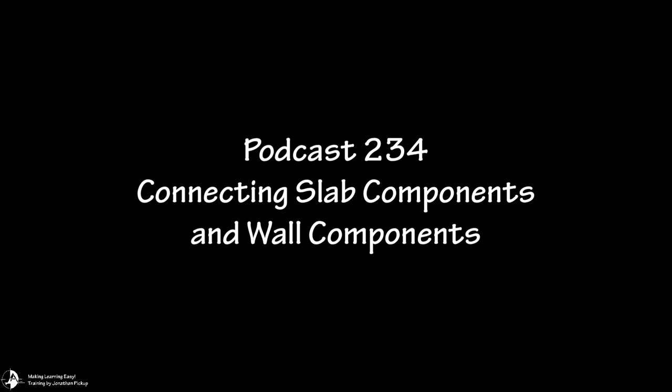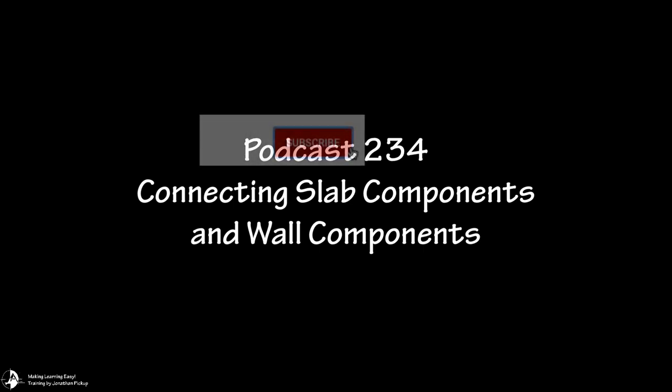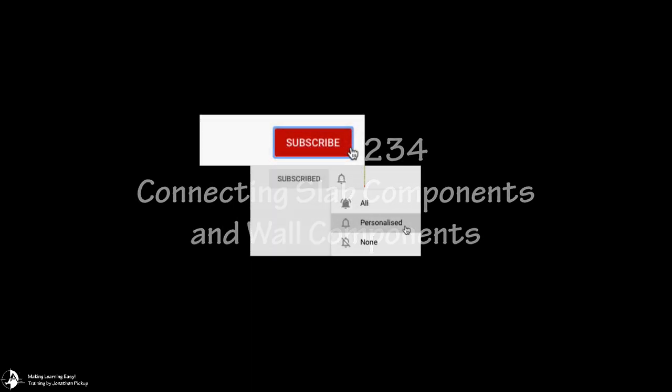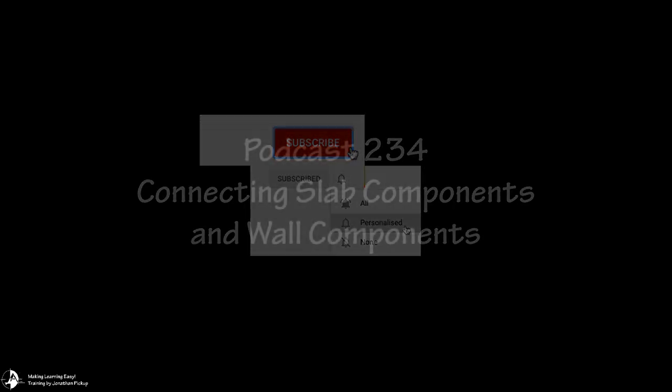Hi, Jonathan Pickup. Welcome to my YouTube channel. Don't forget if you like these movies, hit the subscribe button and don't forget to hit the bell so you get notified.